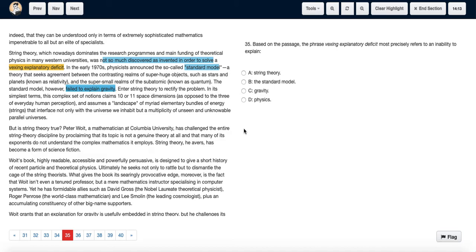The author says that string theory was not so much discovered as invented in order to solve a vexing explanatory deficit. Vexing means complex or confusing, so this refers to a confusing lack of explanation.